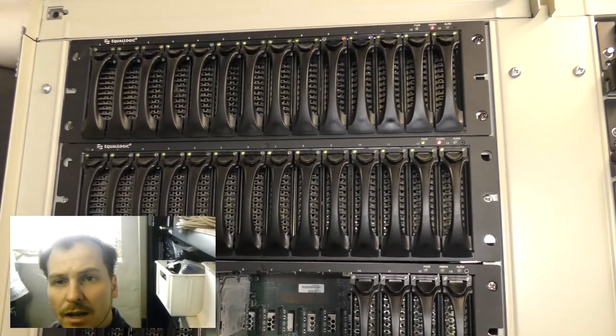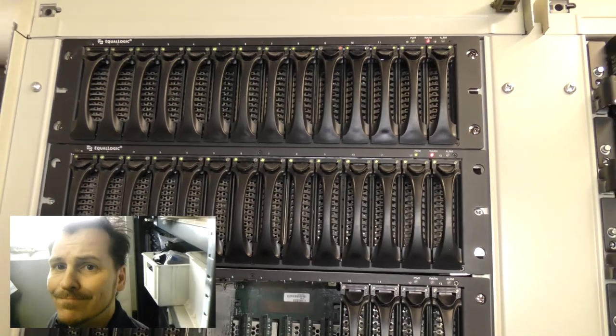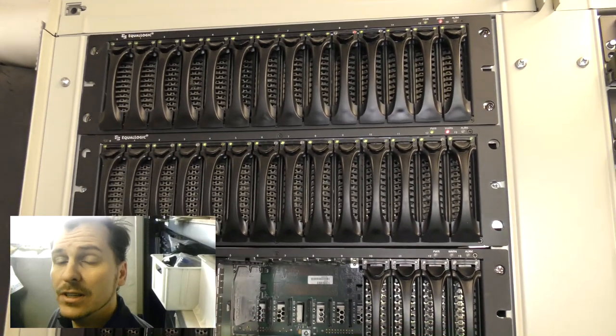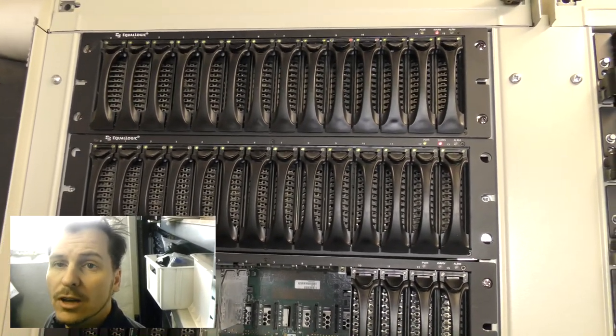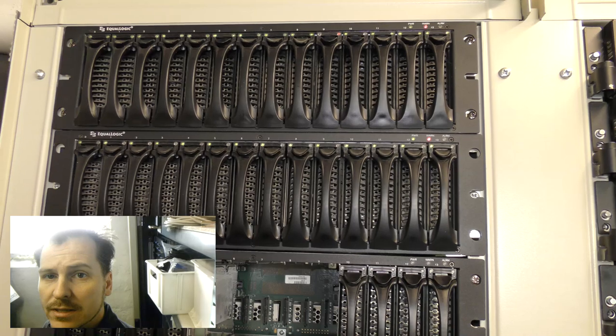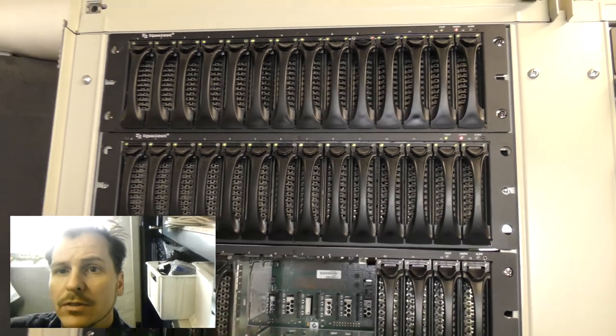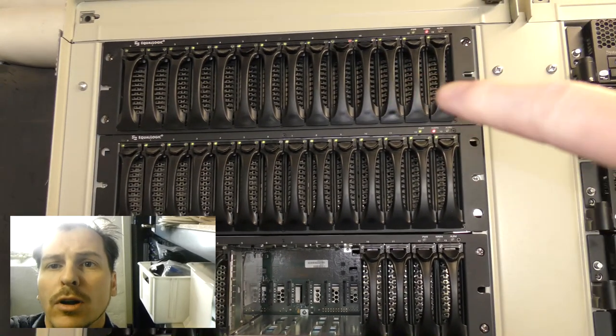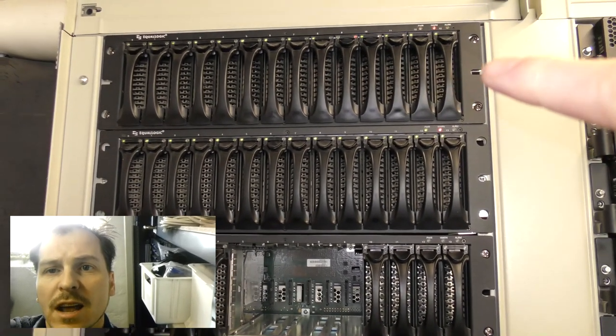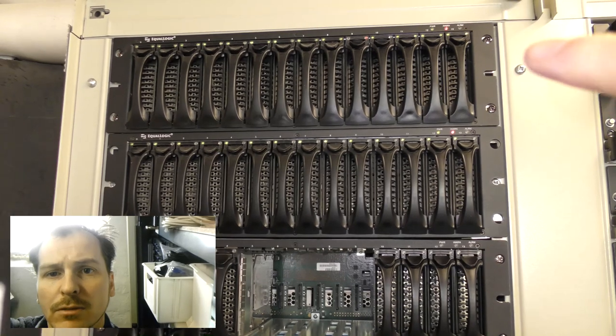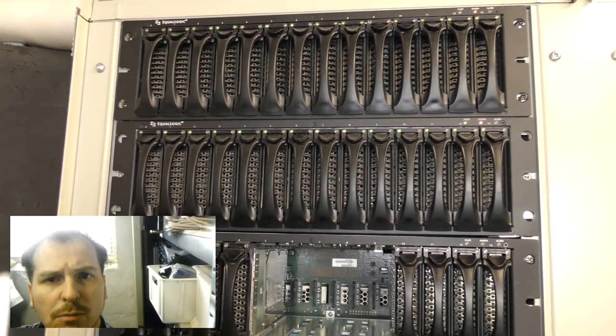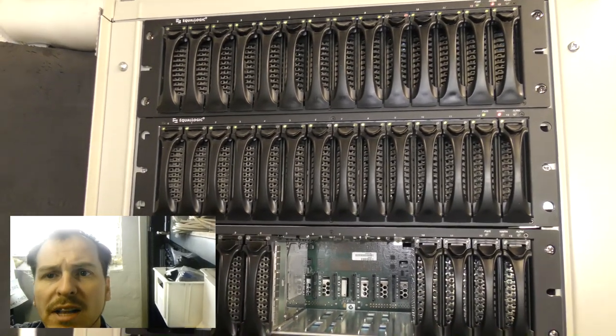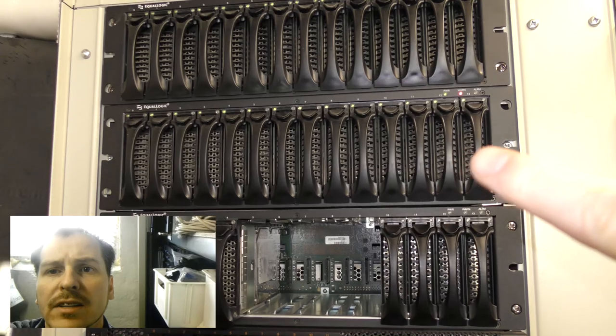These are configured in RAID 6, so that means that two of the disks are lost in security. Another two disks are lost because there are hot spares. So there are actually, this is more or less 10 times 750, which gives it 7.5 terabytes.